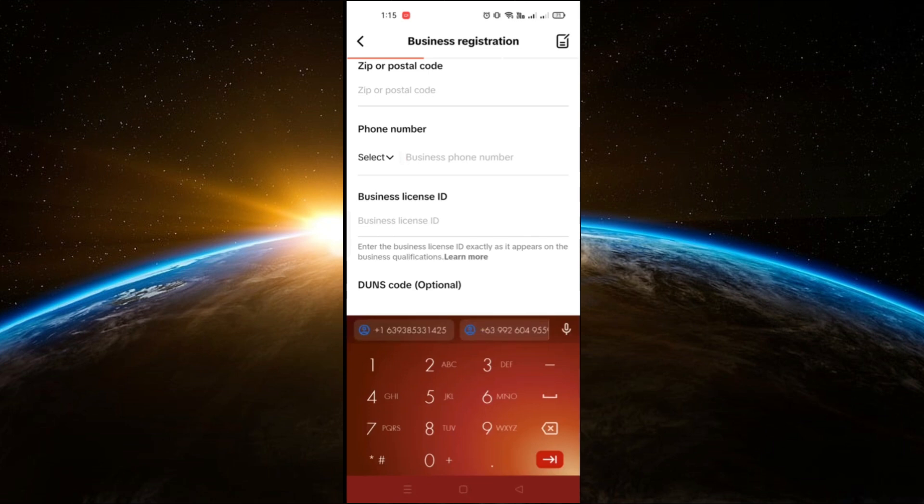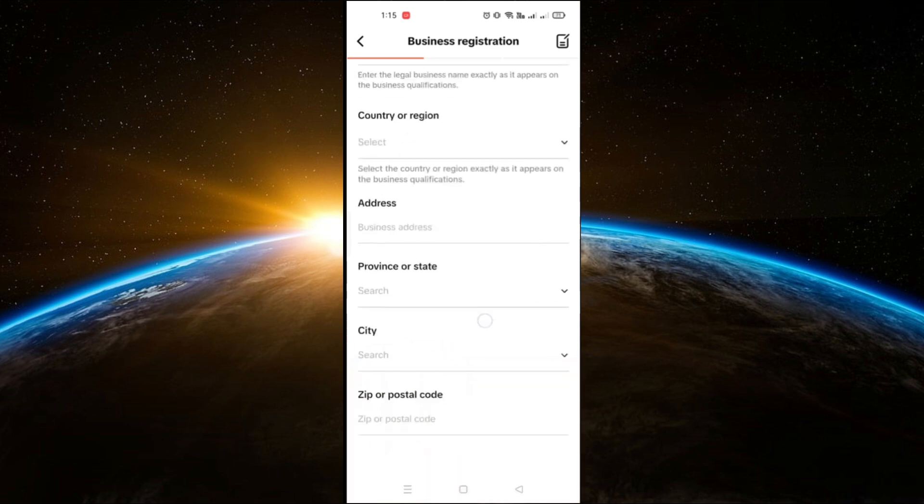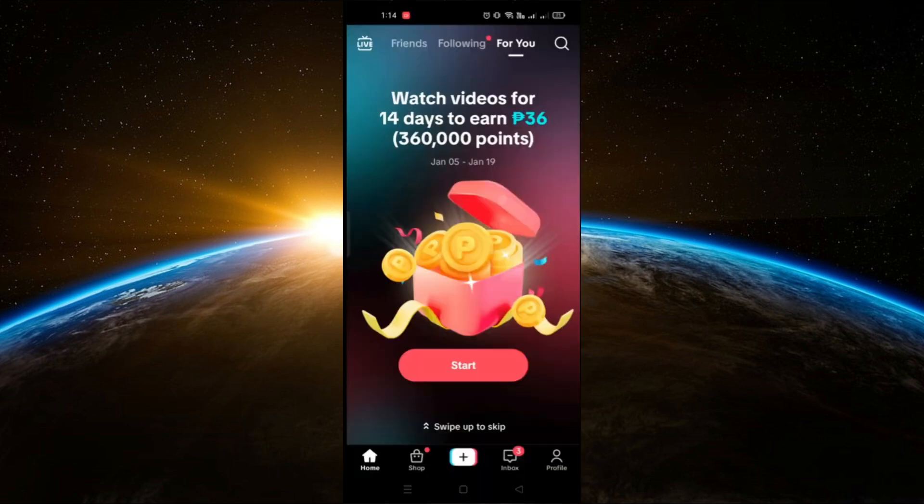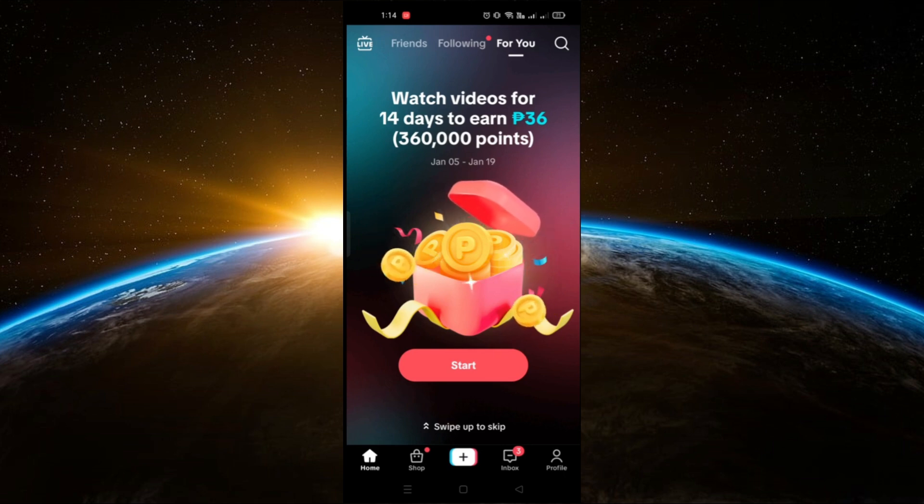After submitting, your application will be reviewed by TikTok. This process usually takes around 48 hours. Once approved, your TikTok shop account will be verified and ready to use.